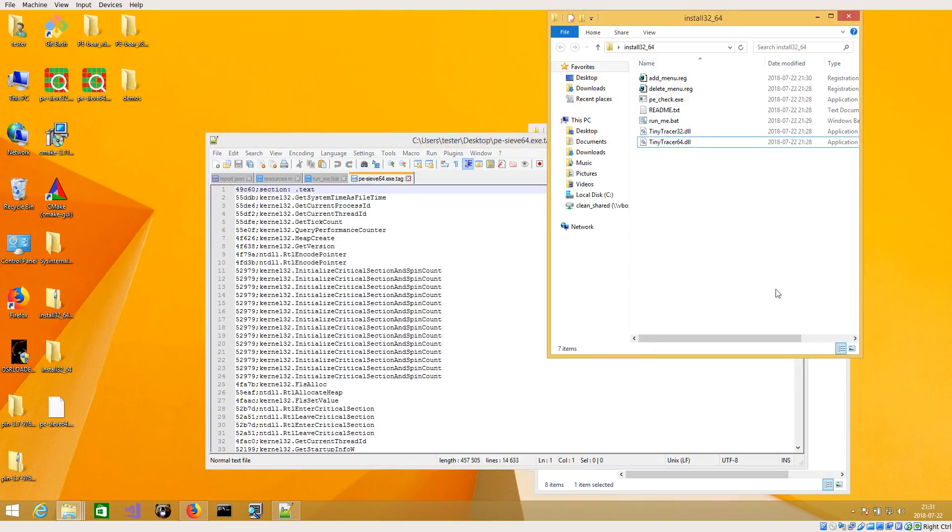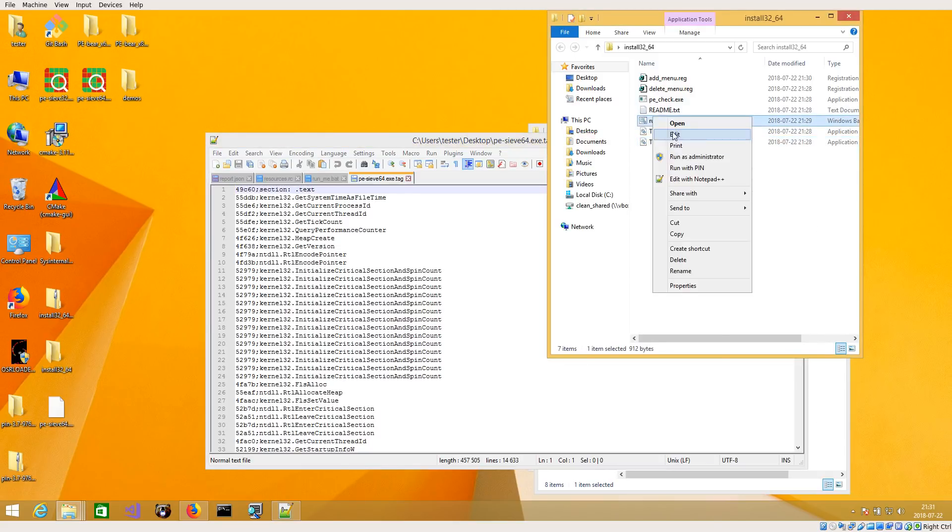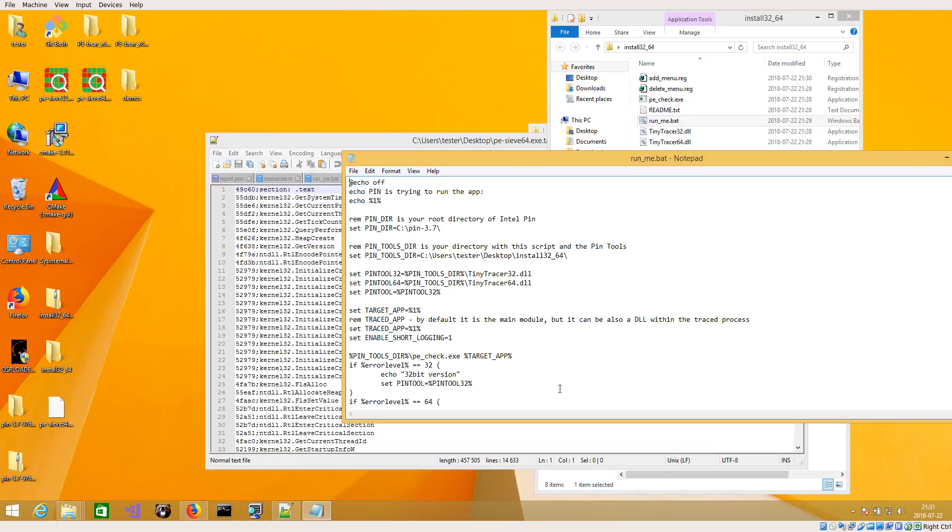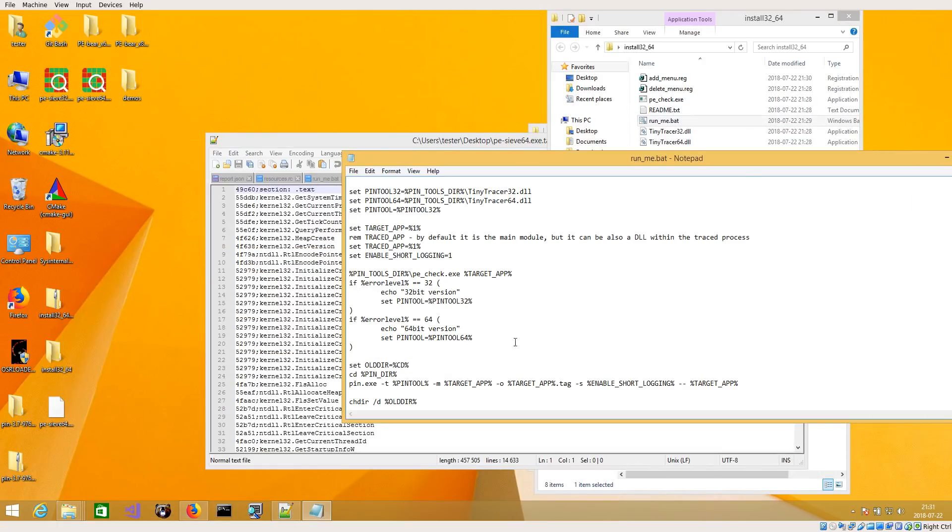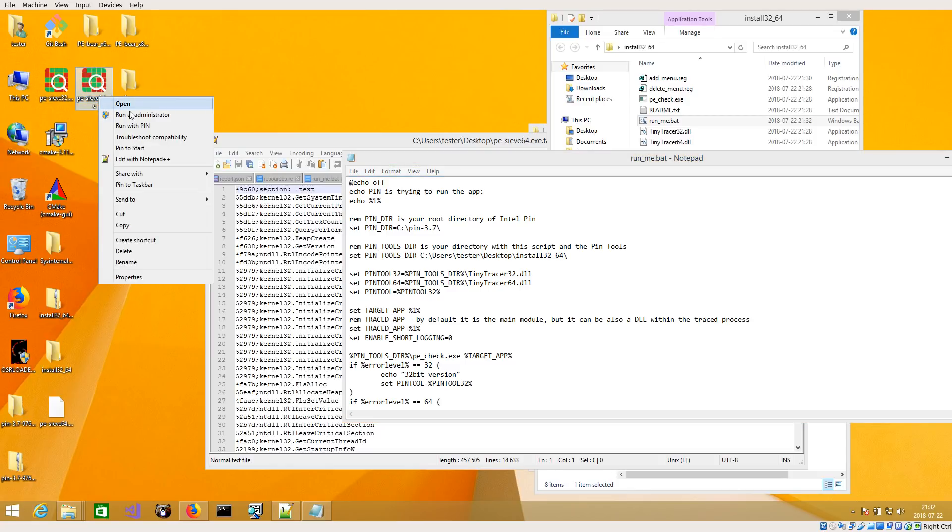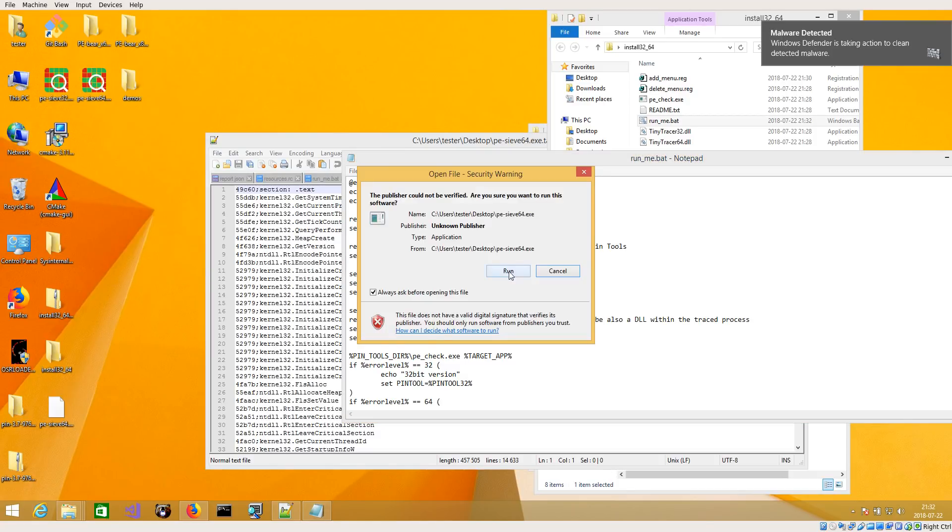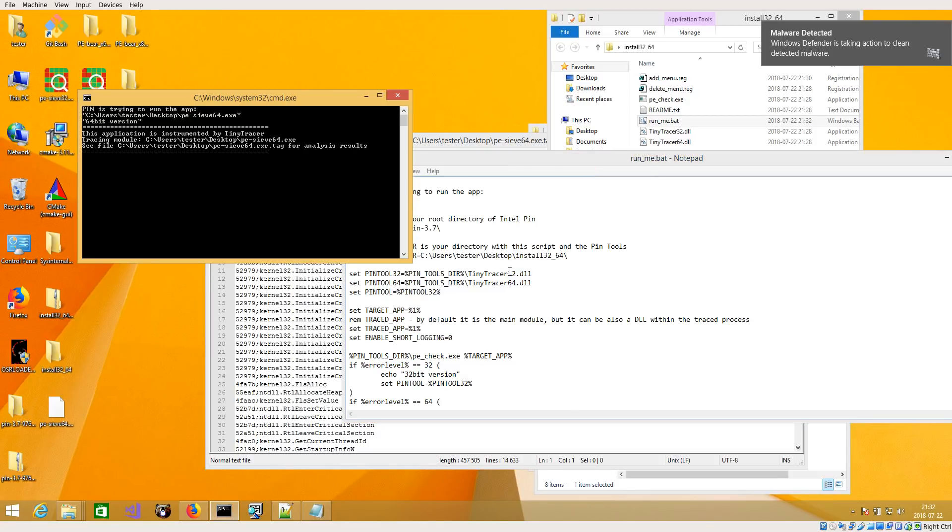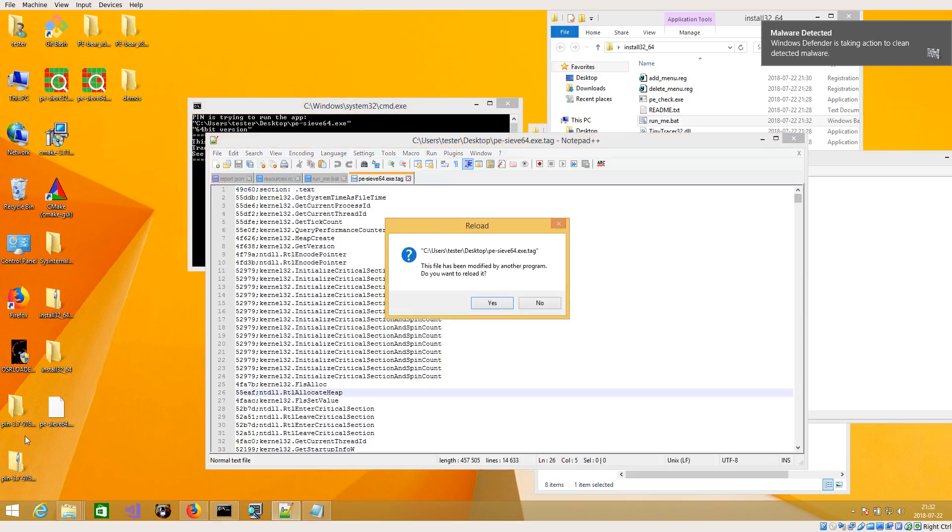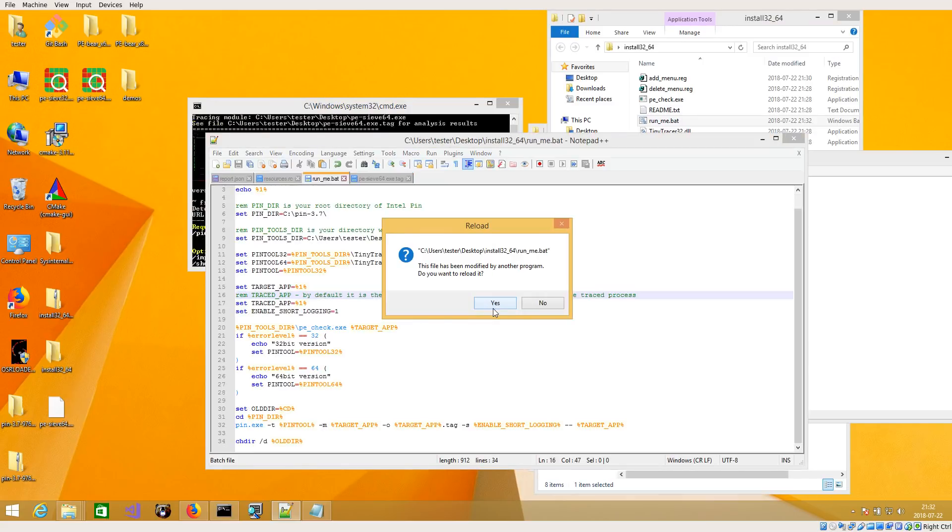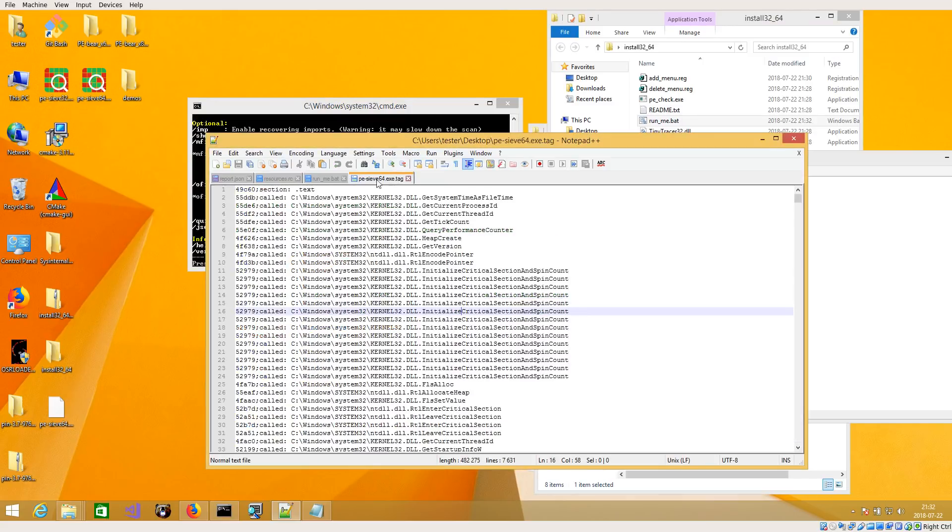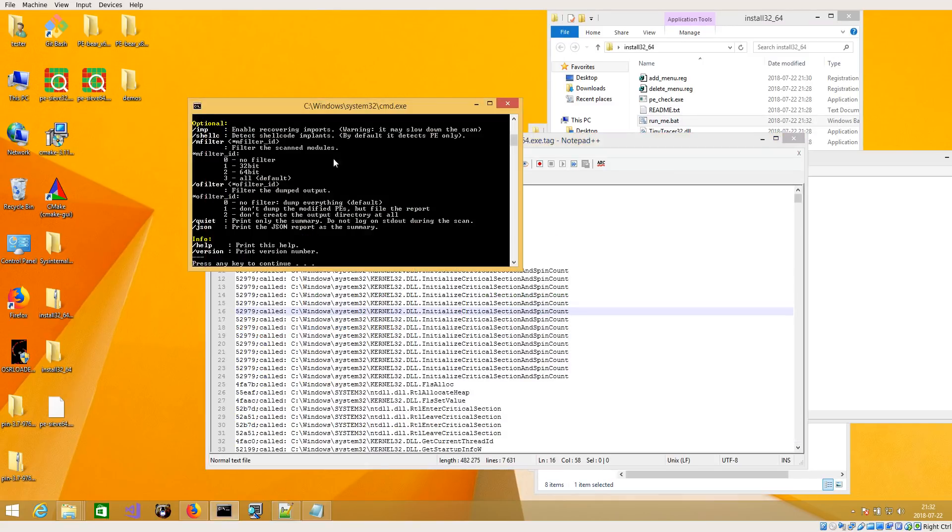But you can also make a change if you want to see full paths and you can have extended tracing. You can disable short logging just by putting zero here and again run with PIN. And now you have long paths.